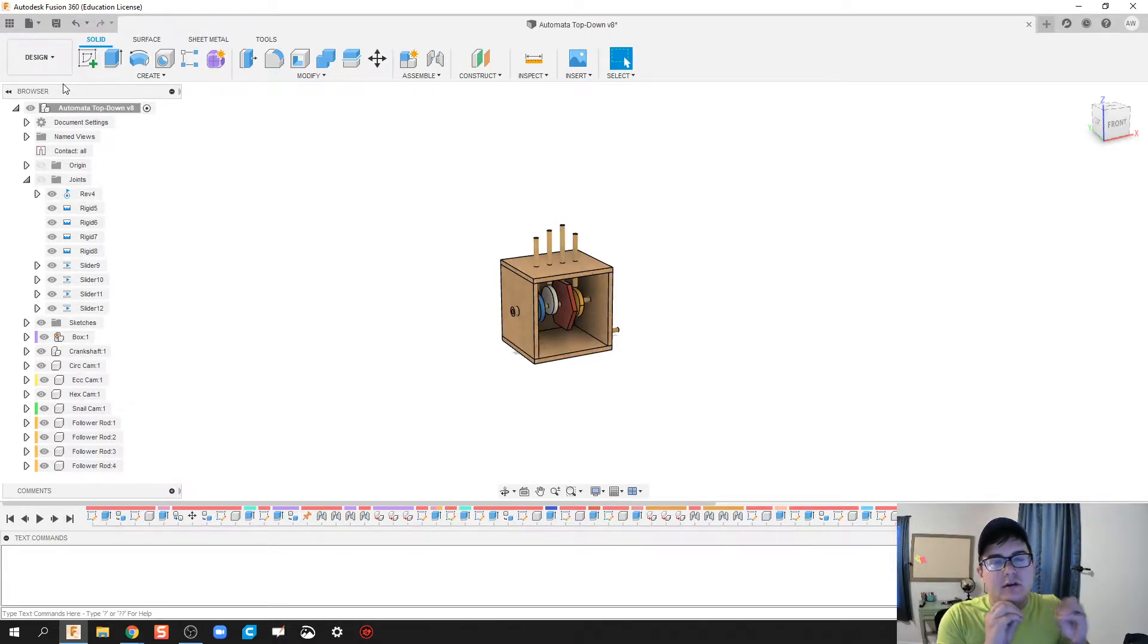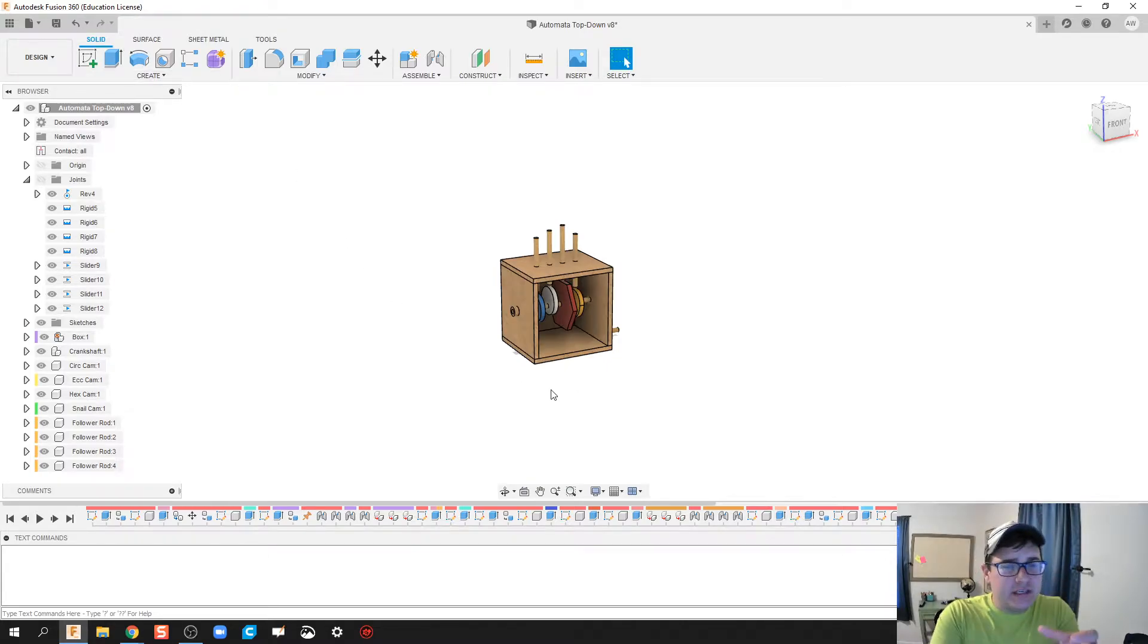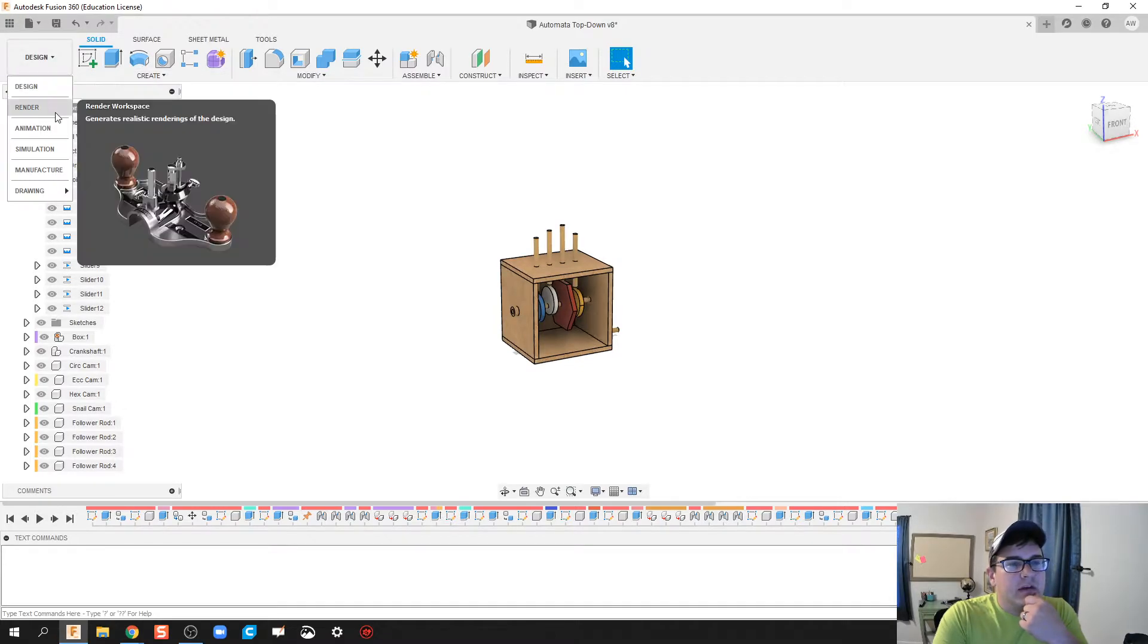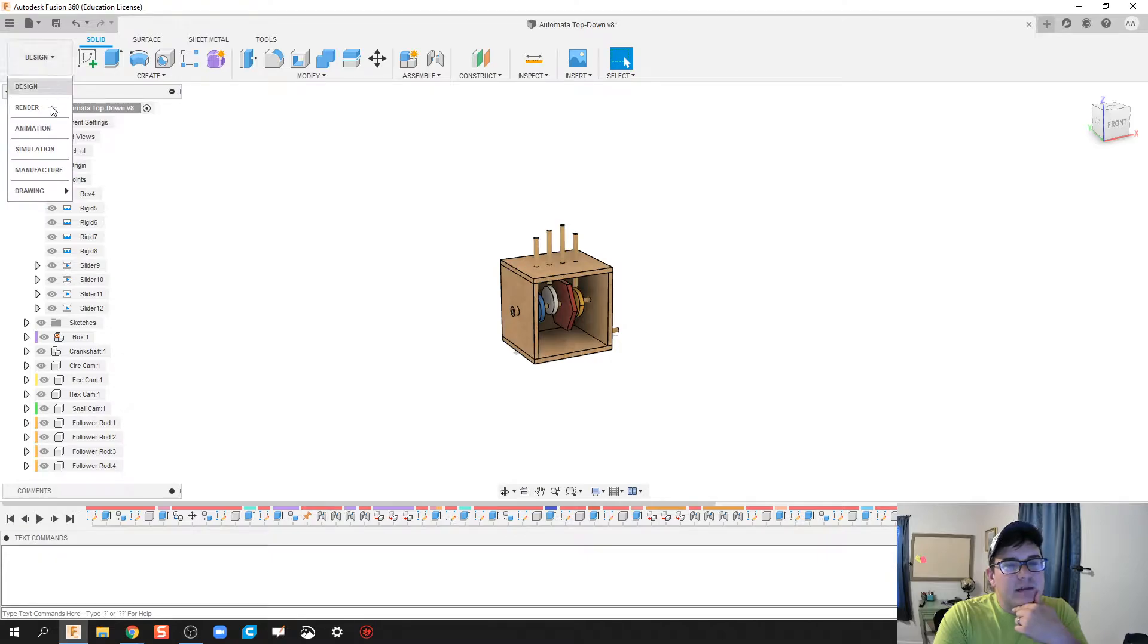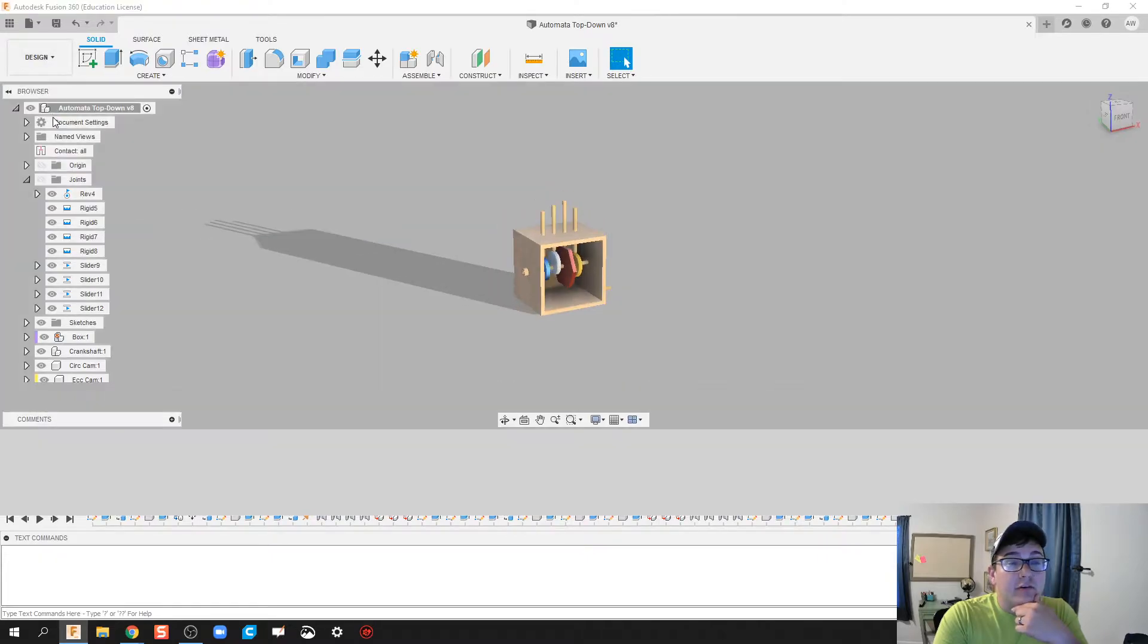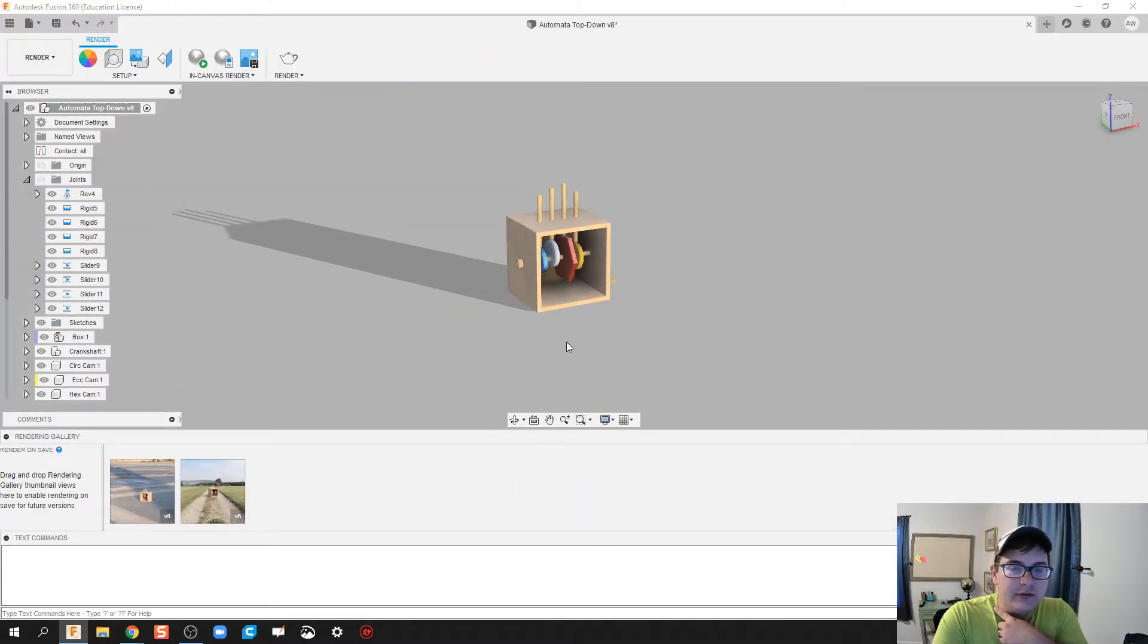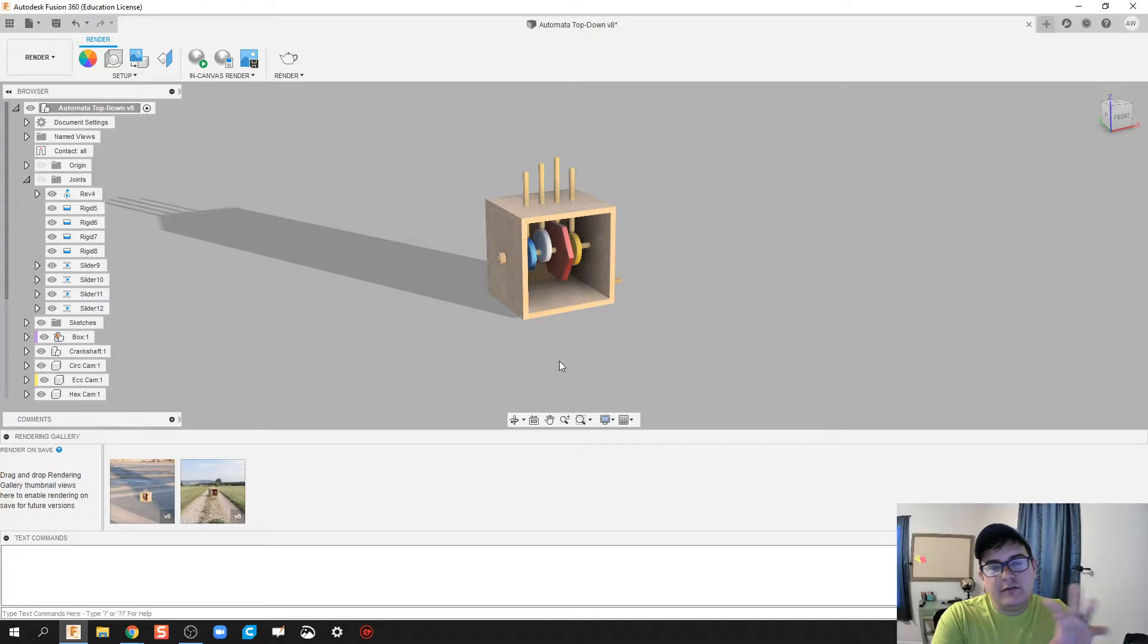You could take a screenshot of this, however it's not very professional looking. So where do we go from there? I'm going to click on this little drop-down menu right here on the top left and then click on Render.